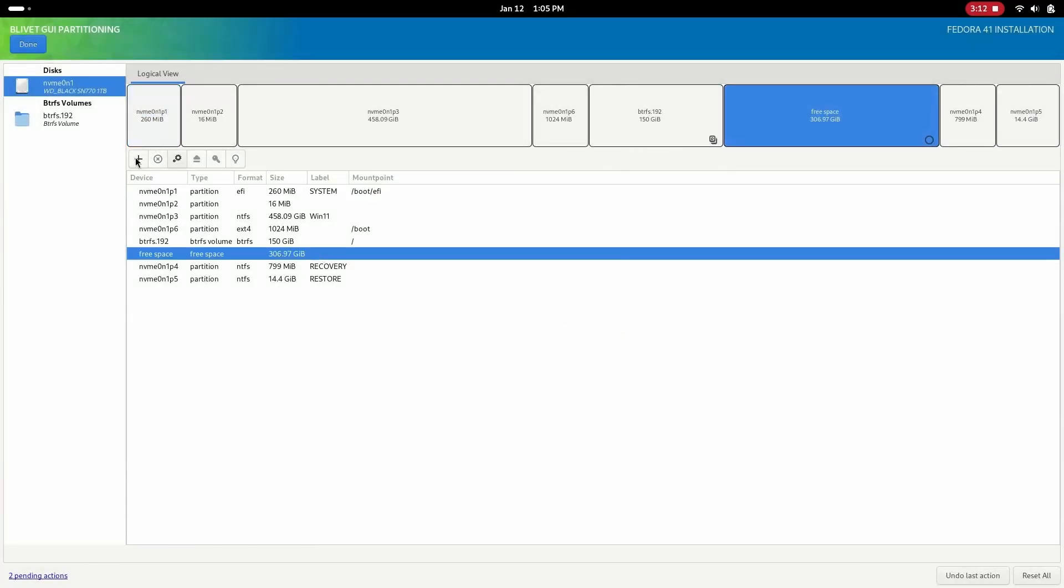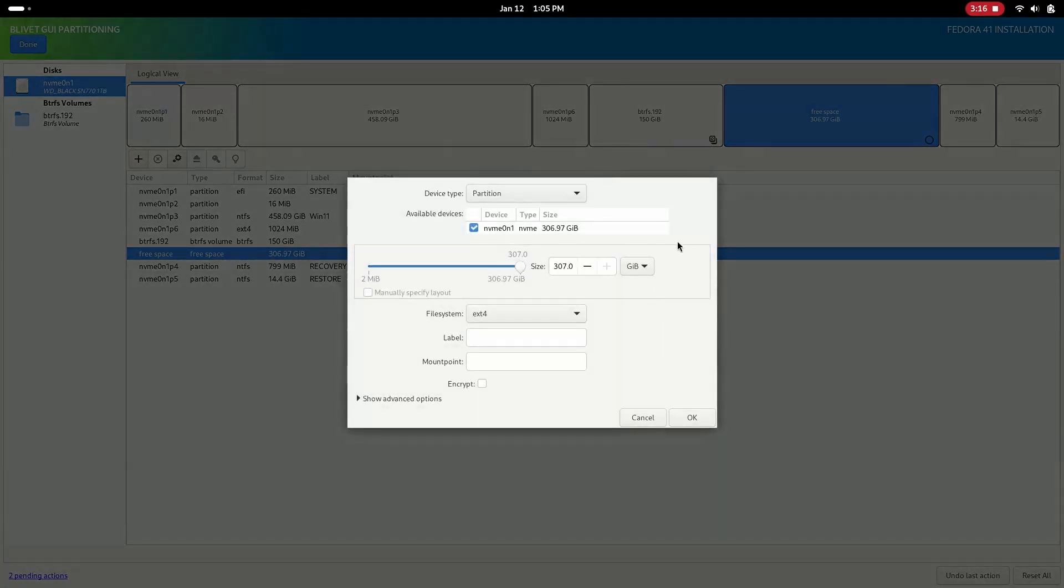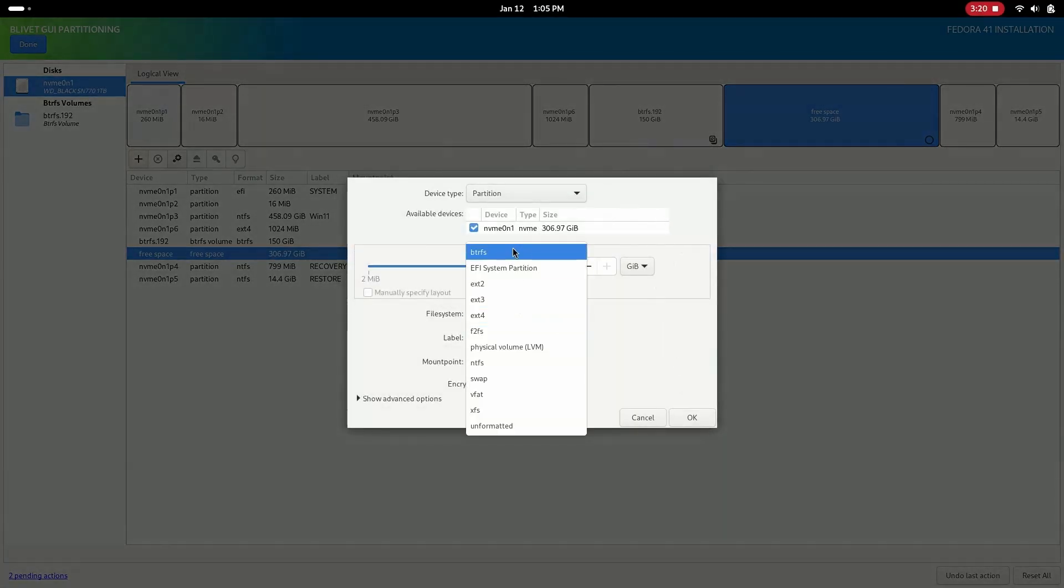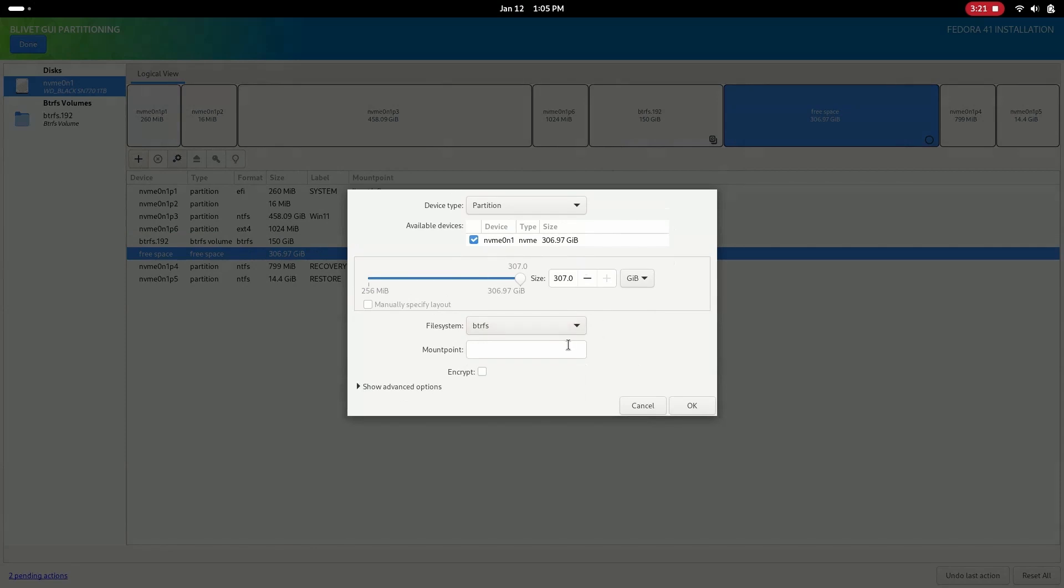Create a final Btrfs partition with the rest of the empty space and set the mount point as /home. This is the partition where all your files are stored.